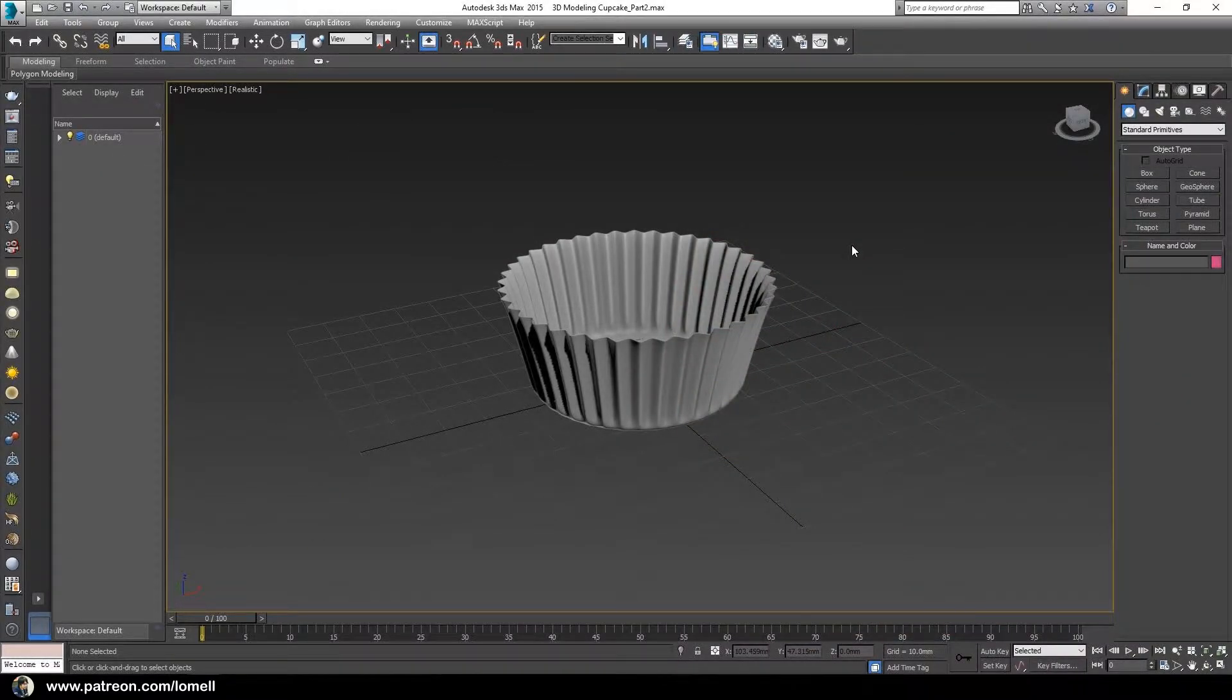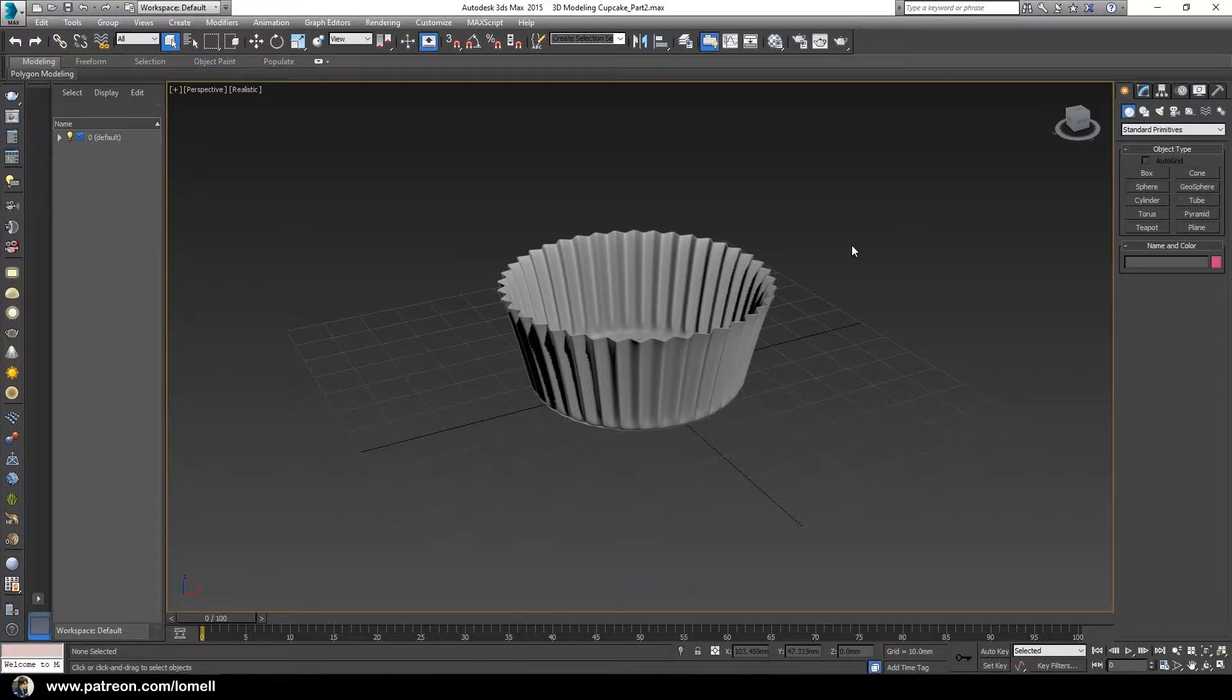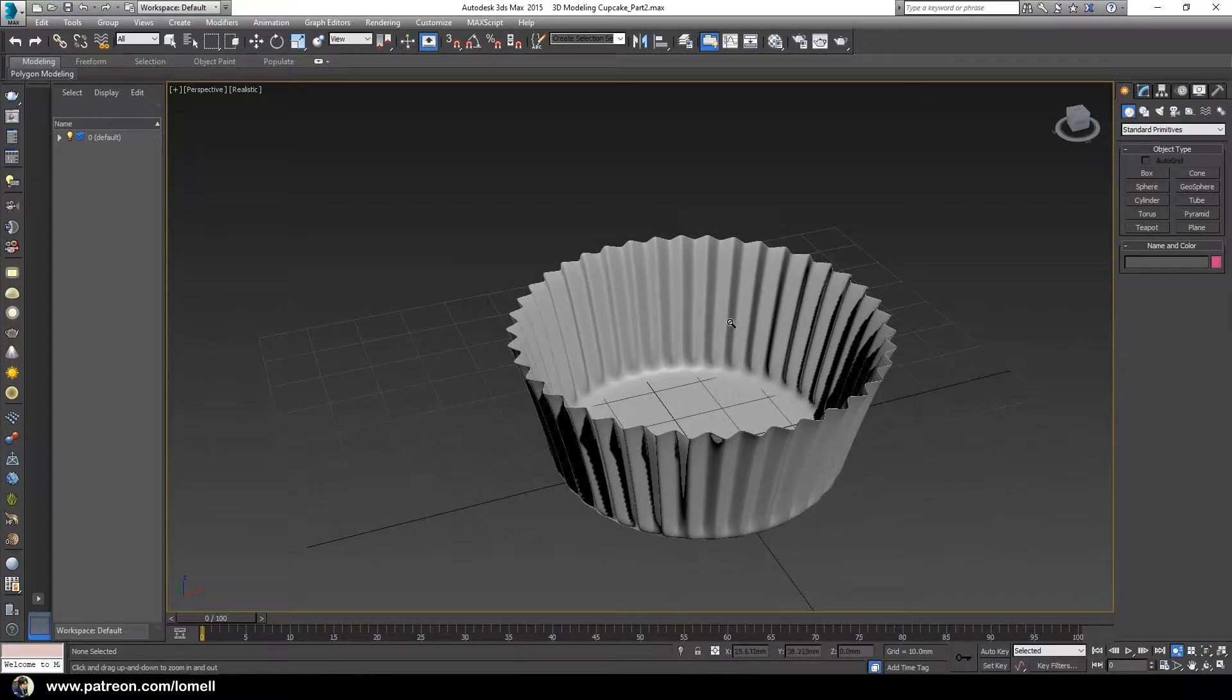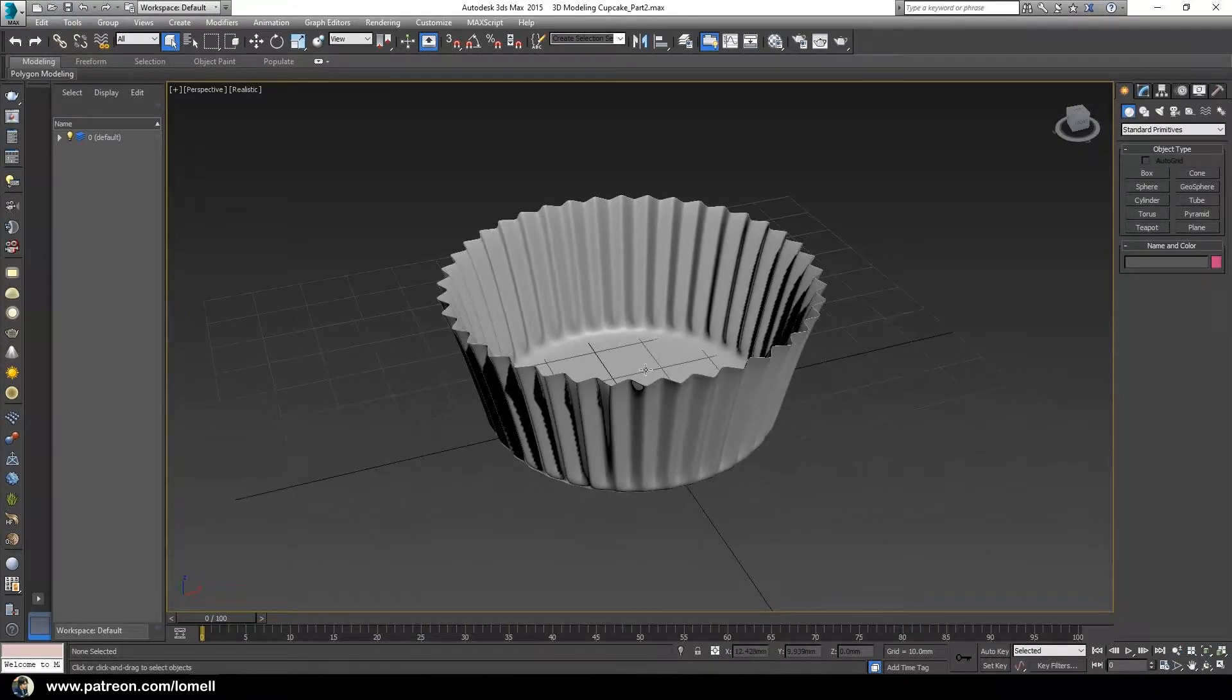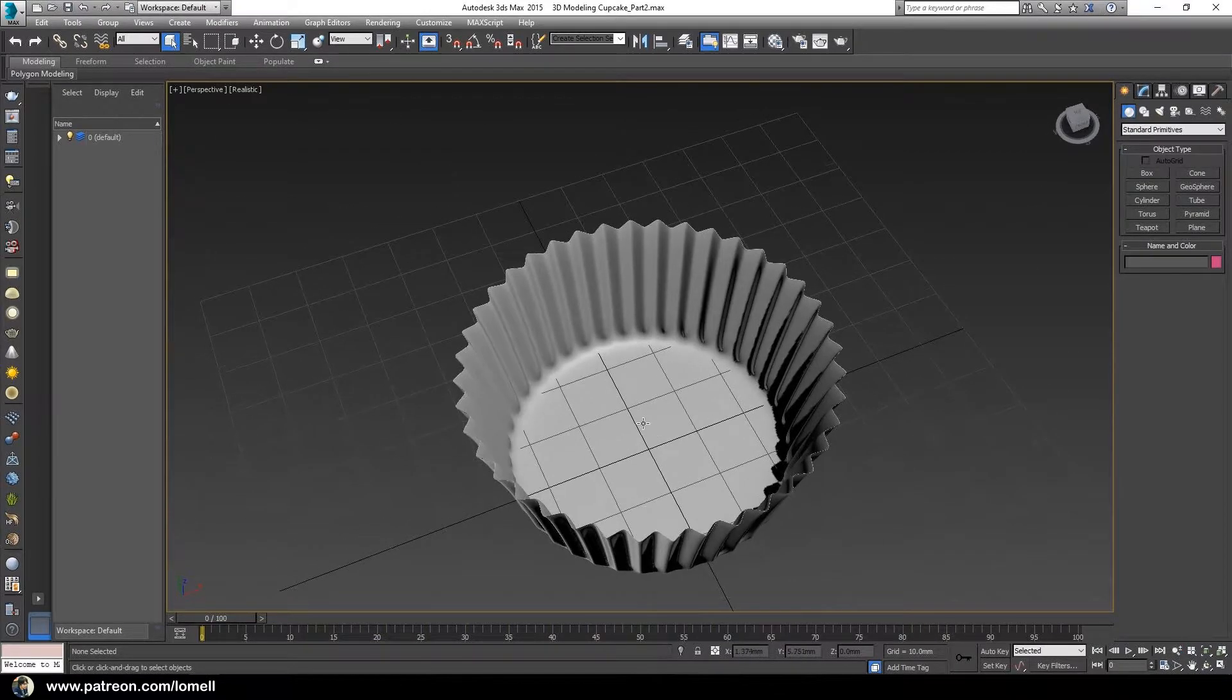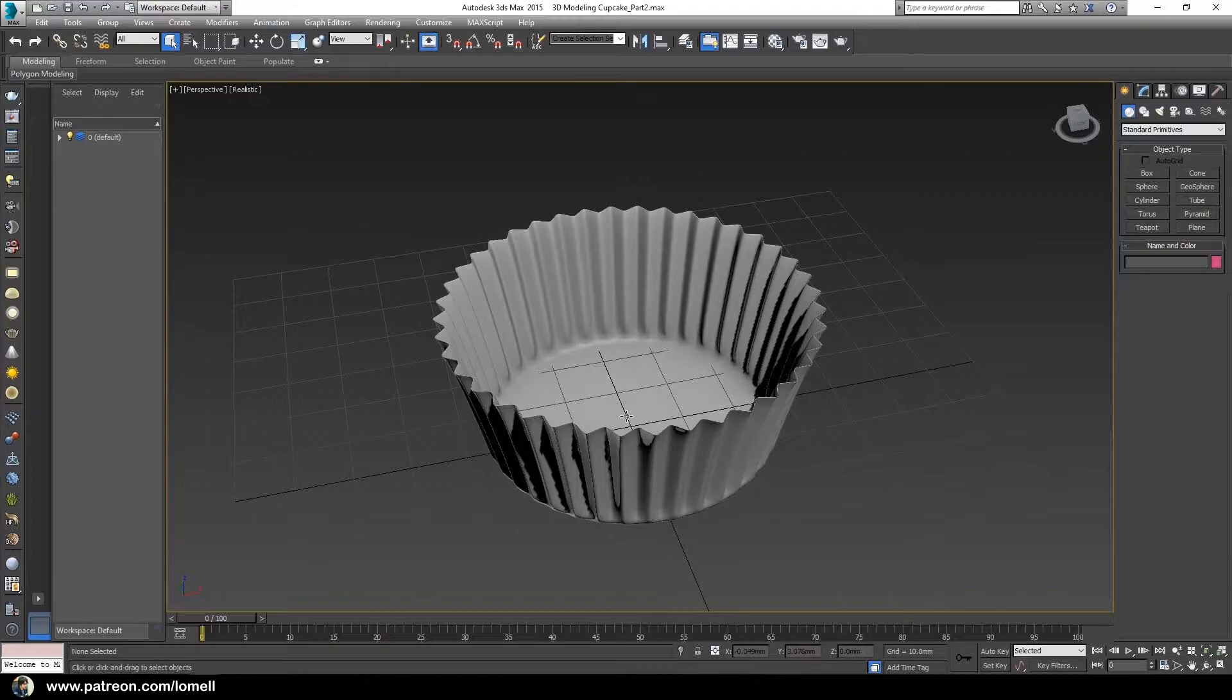Okay, welcome to part two of our tutorial. Previously in part one, we went through creating the paper cup for our cupcake. Now let's begin creating the cake object and extract it out of this paper cup object.